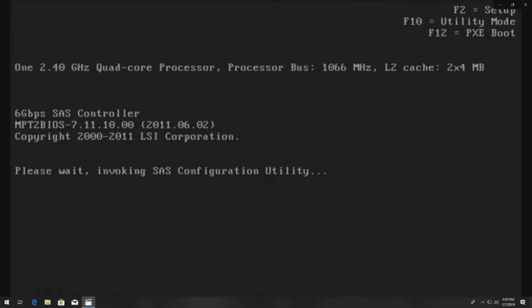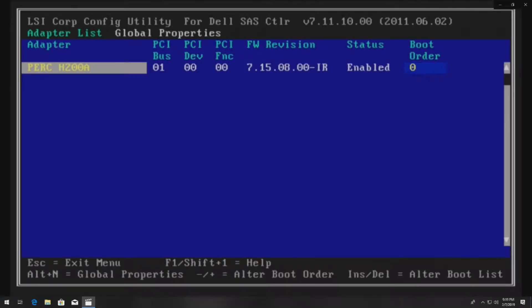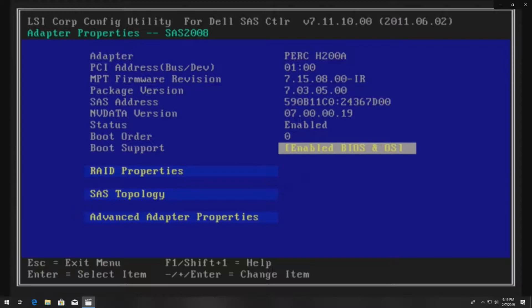Then we're going to hit Control C to invoke the SAS configuration utility. If you look, it actually says six gigabyte per second SAS controller. It doesn't say H200 here. Once we get into utility, as you can see here it says PERC H200A. Go ahead and enter on that PERC H200A.